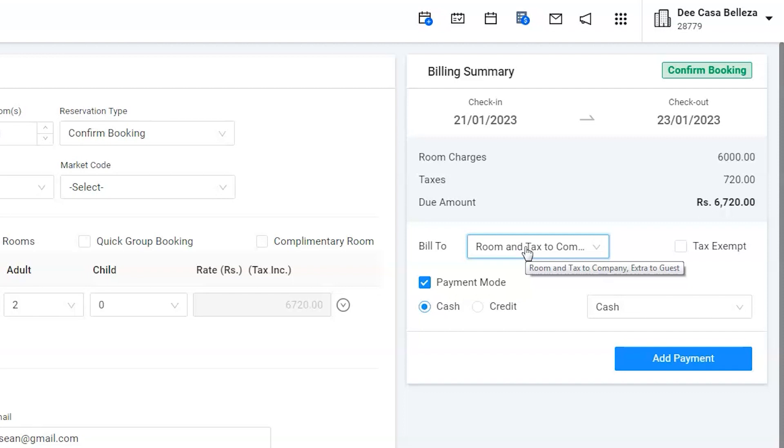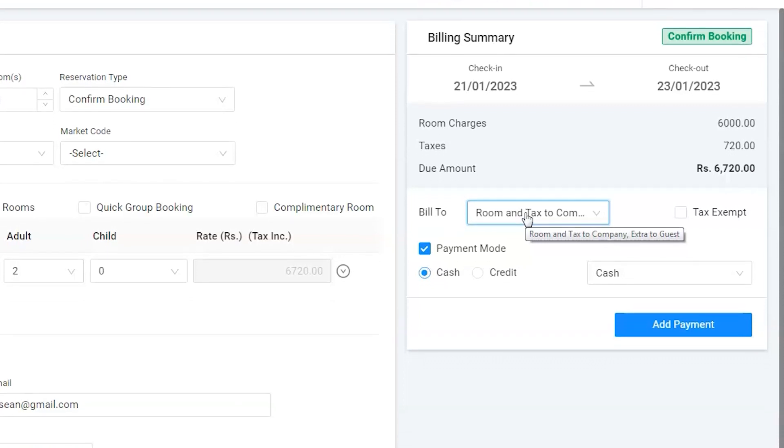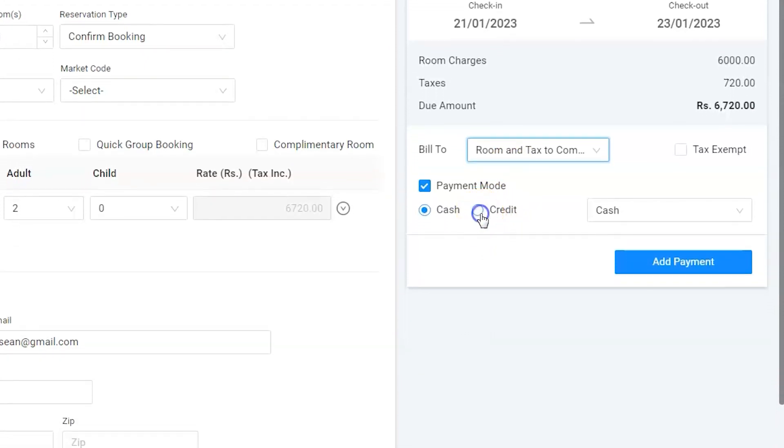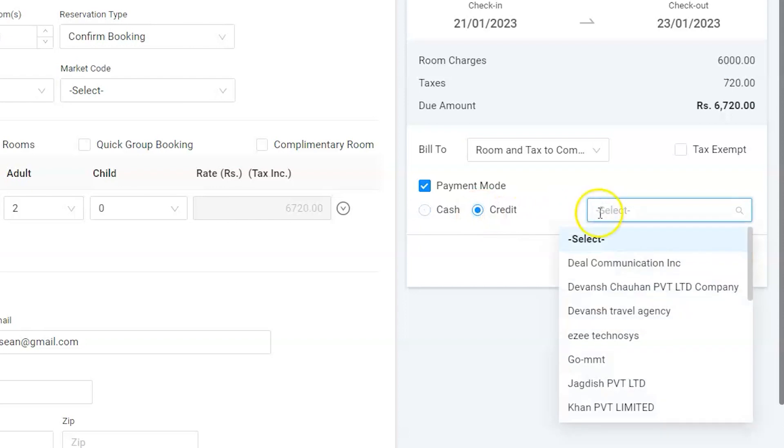The primary bill will be in the company's name. Hence, select Credit as the payment option and Spark Finance Limited from the list.